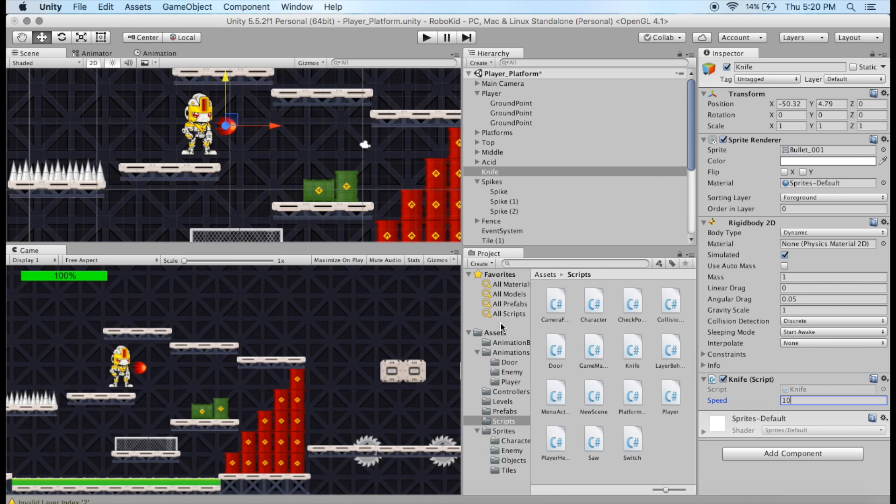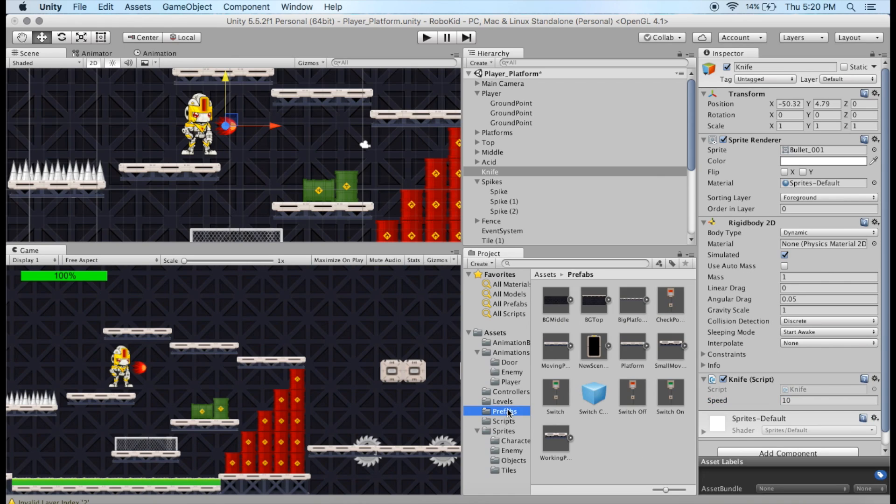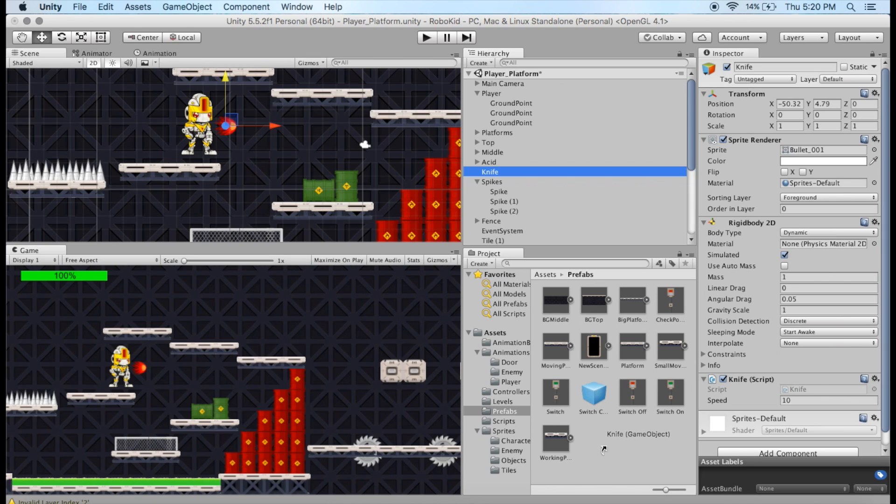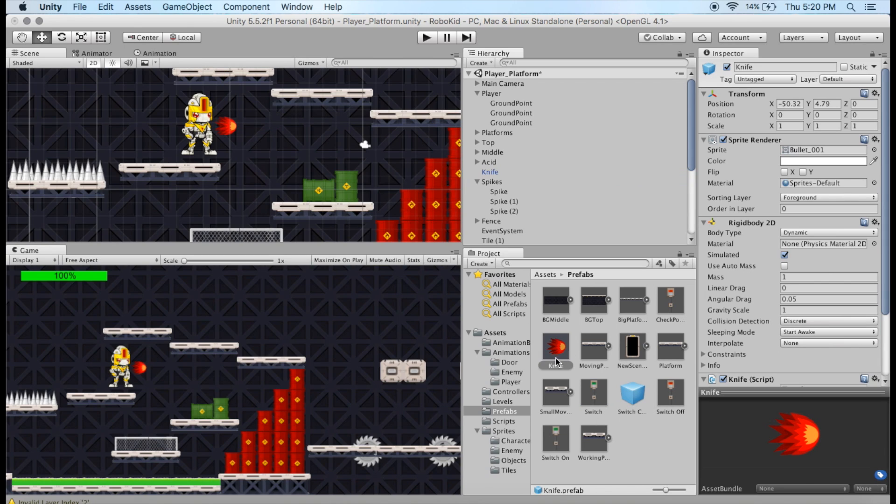Now, it's still a game object, but we want to turn it into a prefab. So I'm going to go over to my prefabs folder here, and I'm going to take my layer named Knife, and I'm going to drag it down in here. And now you can see that it creates the prefab for it, which I'm going to be using a little bit later here.